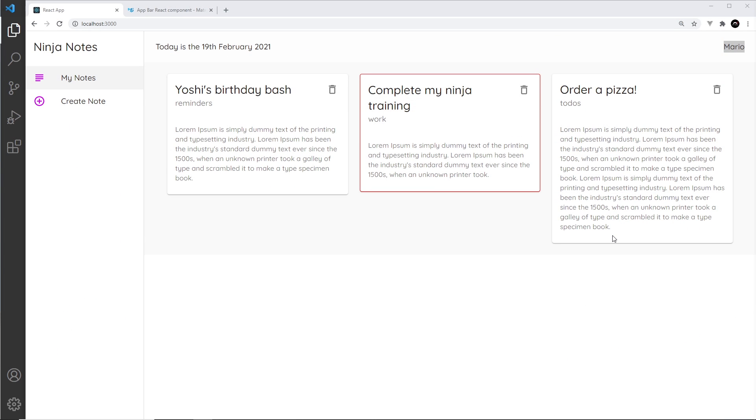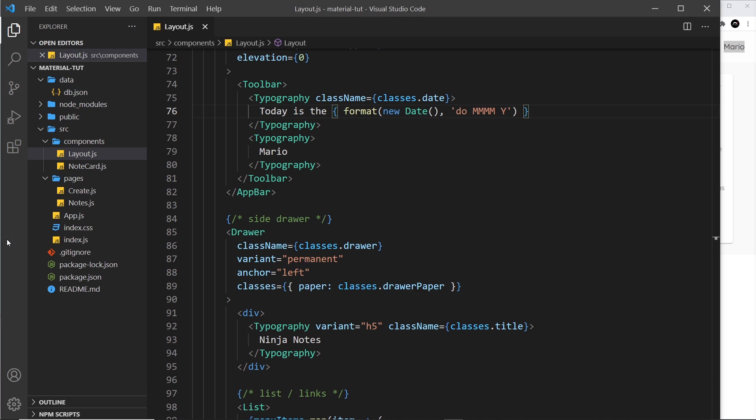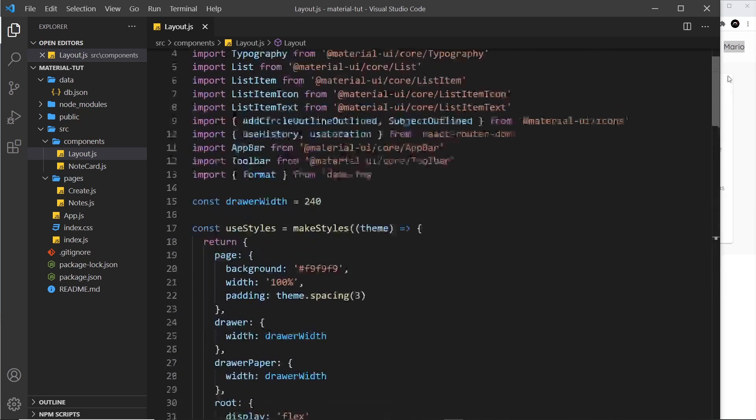Alright then, in this video I'd like to show you how to use avatars in Material UI. We're going to place an avatar up here in the app bar, but also later on add an avatar in each one of these cards as well. Let's start with the app bar.